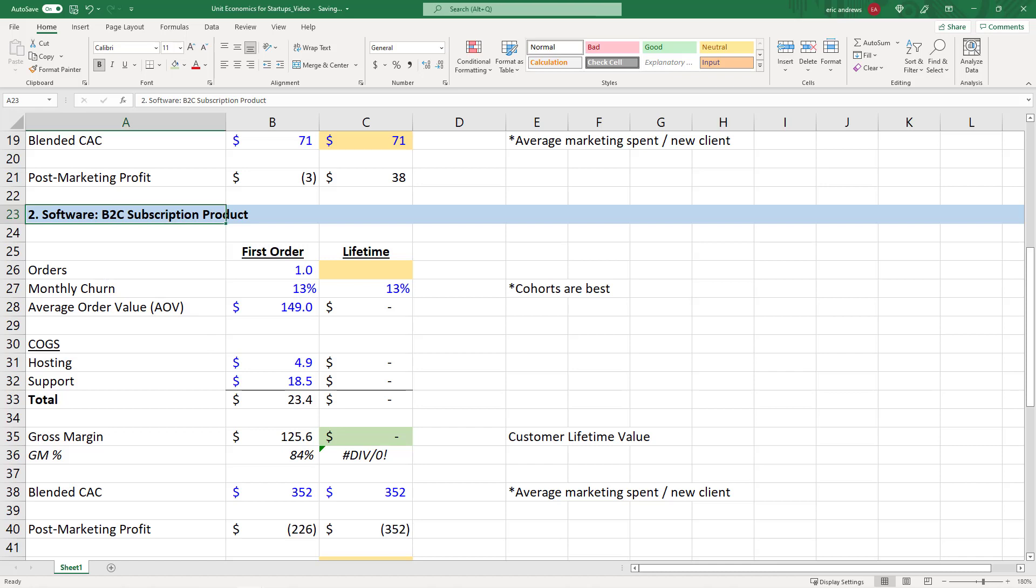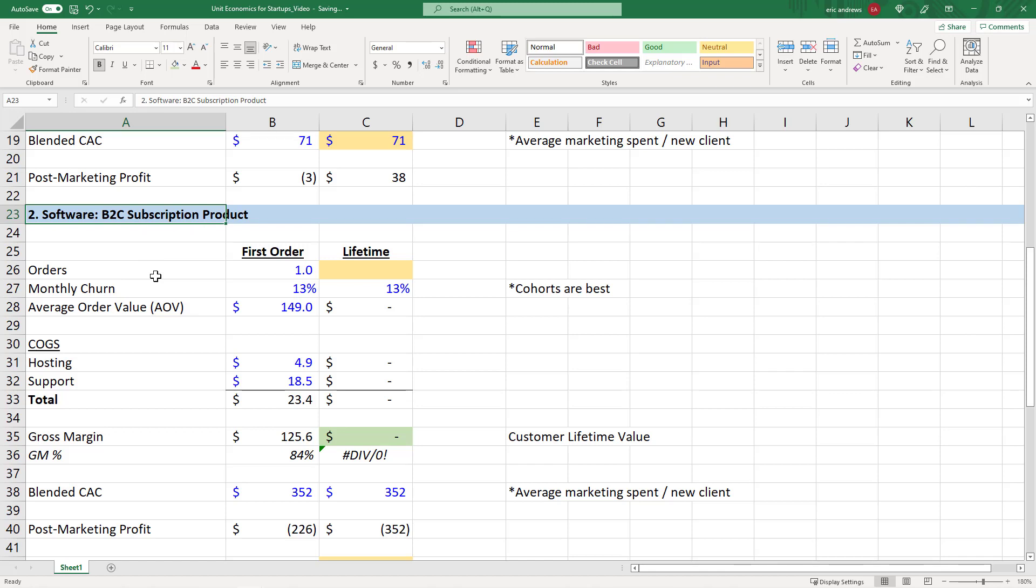Okay, so now let's look at a software product. In this case, we're going to say it's a B2C subscription. So business to consumer subscription product. You're selling direct to customers, you're not selling B2B, which is direct to businesses. That's enterprise software. This is just consumer software, like something like Spotify or something else.